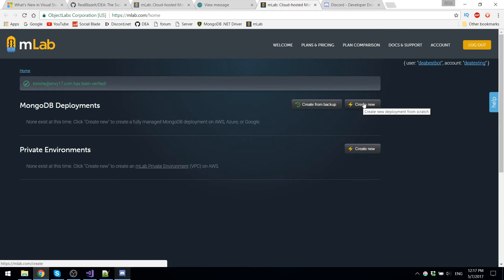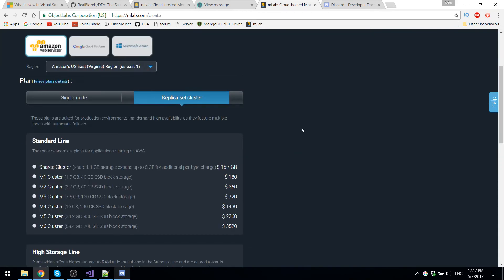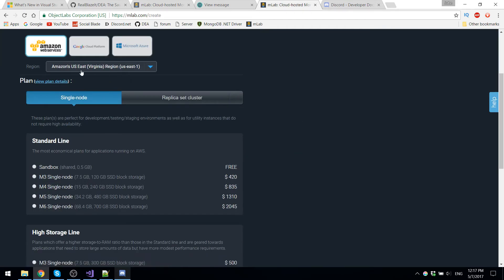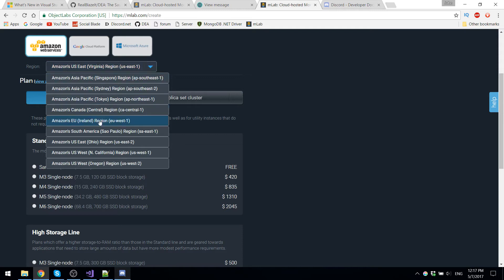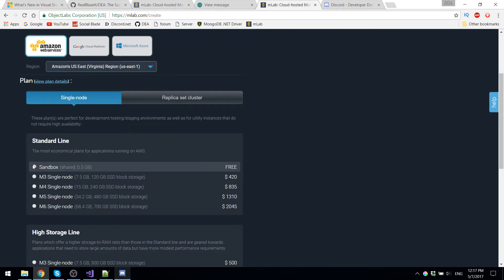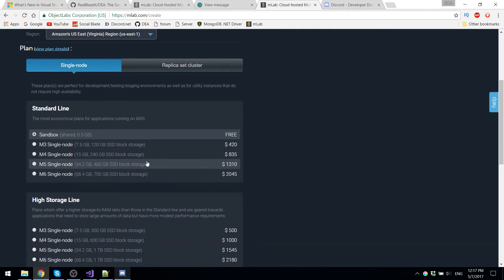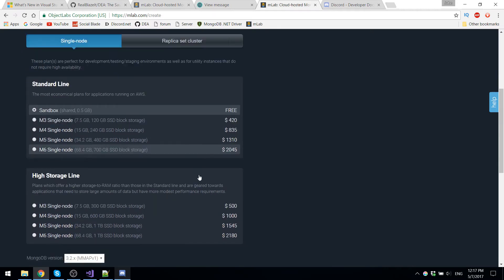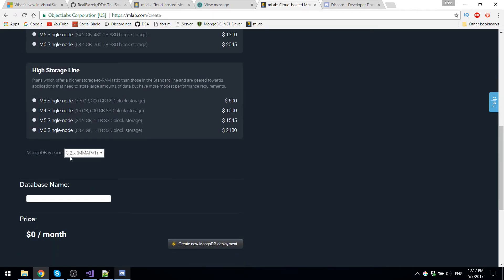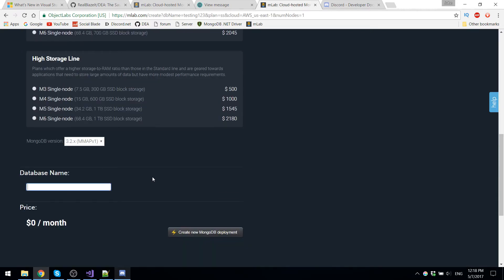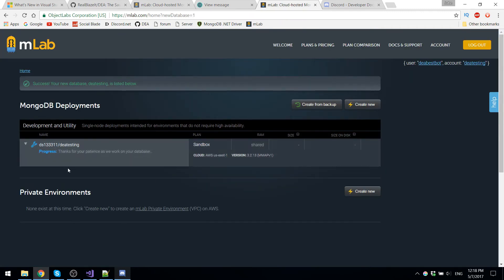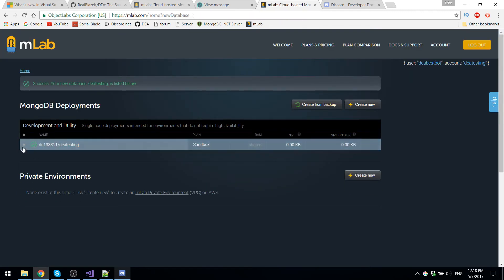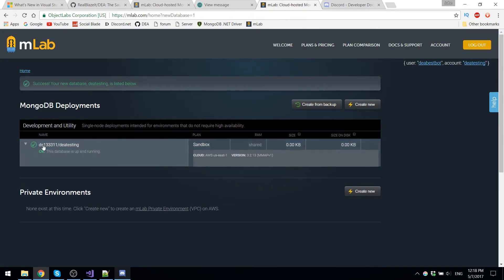which is for the database. So once we're in here, you're just going to choose single node, use Amazon servers because they're the most reliable. Now you're going to choose the sandbox single node one, which is free. All the others are pretty expensive and you'll keep this at 3.2. And for the name, we're just going to put DEA testing. Now that we created this, our database is fully created.